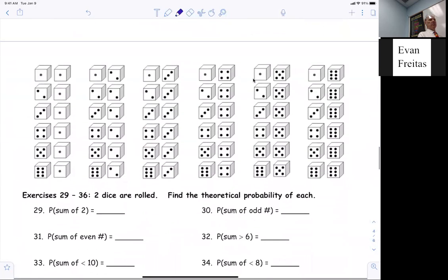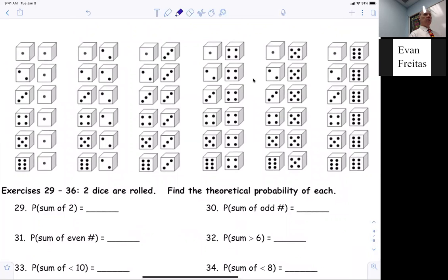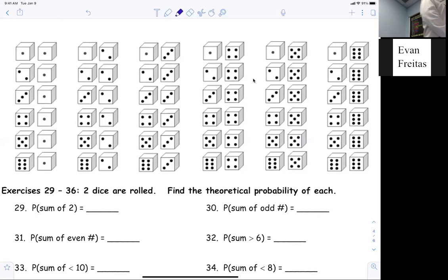Now here is something — instead of having you draw it out, I just showed you. This is called a sample space, because it shows all the possible outcomes of throwing two dice. You can get a one and a one, one-two, one-three, one-four, one-five, one-six. You can get a two-two, two-three, two-four, two-five, two-six, and so on and so forth.